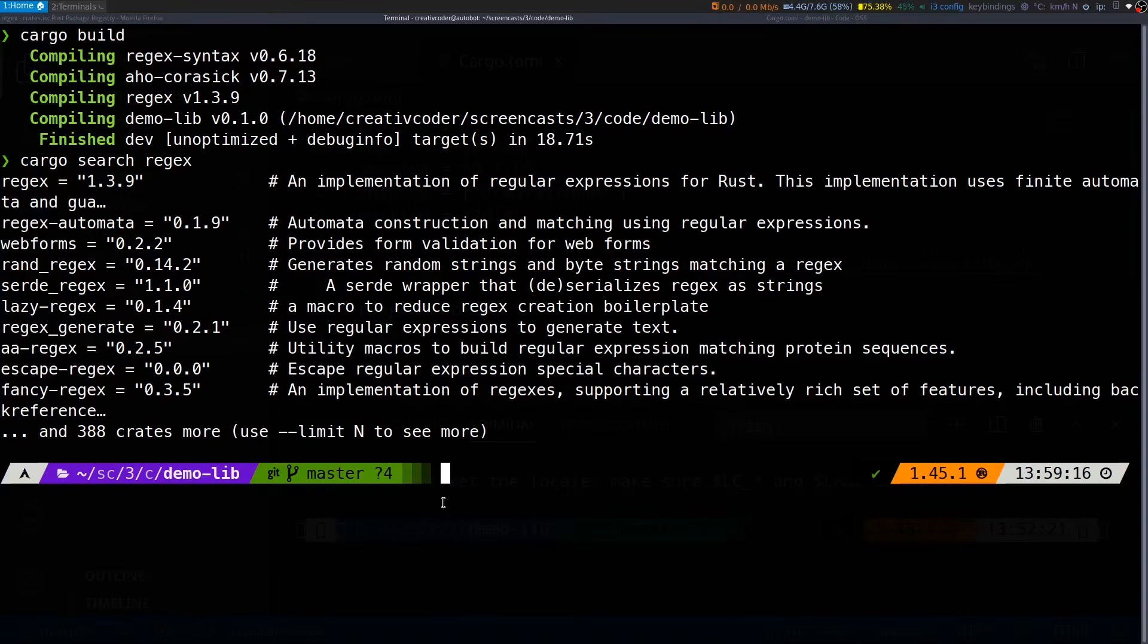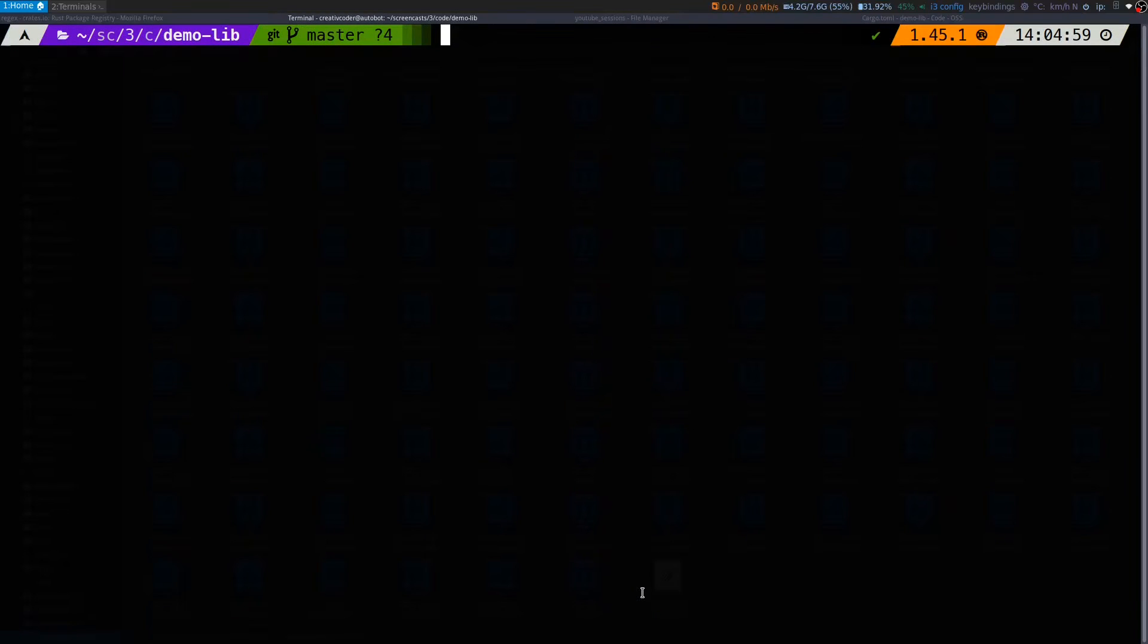Next we'll take a look at the cargo check command. If you notice in the previous section where we built the project by adding the regex crate, the build times went quite high compared to our hello world program and that's because the code generation part of the compiler is the most time consuming step.